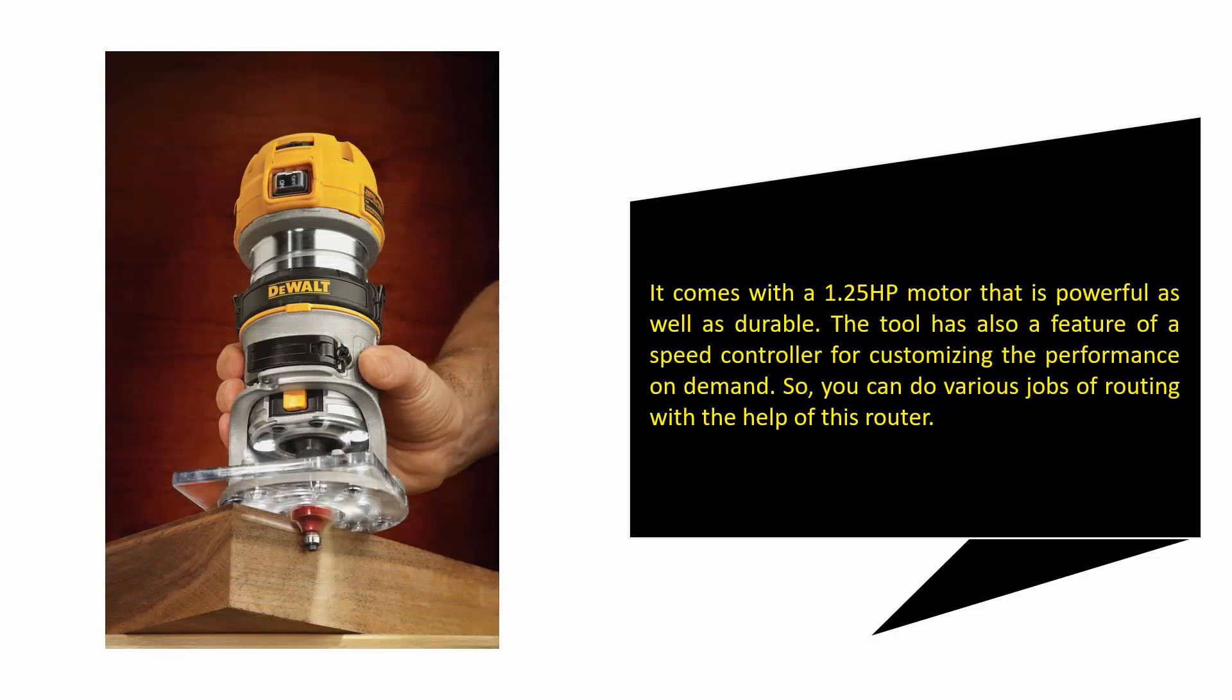It comes with a 1.25 horsepower motor that is powerful as well as durable. The tool also has a speed controller feature for customizing the performance on demand, so you can do various routing jobs with the help of this router.